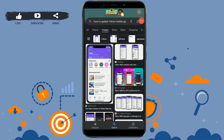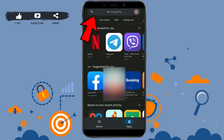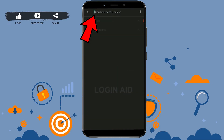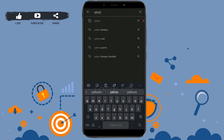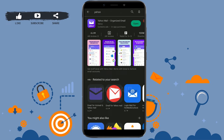Welcome everyone to the Logging Aid channel. Today I will be showing you how to update the Yahoo mobile application. To do that, open the Google Play Store on your mobile device. Once you open the Play Store, type 'Yahoo' in the search bar and tap on search. It will show you the application at the very top.